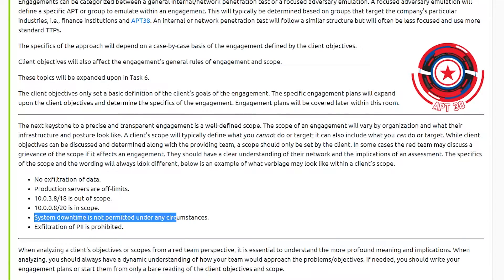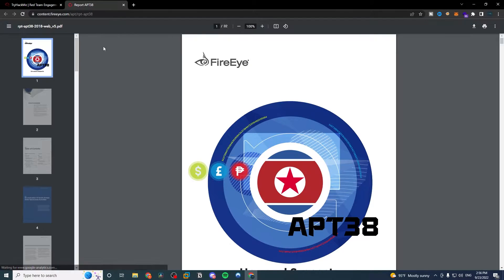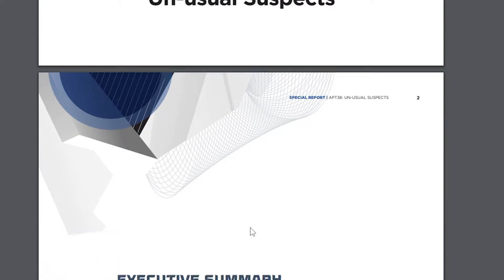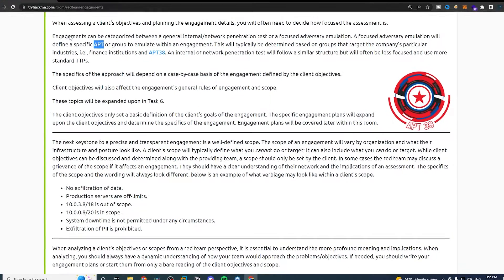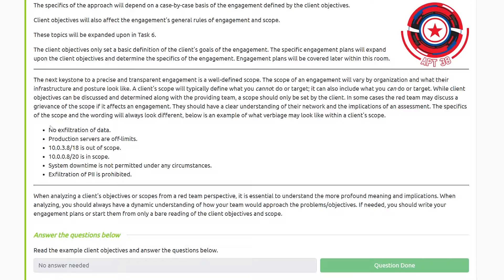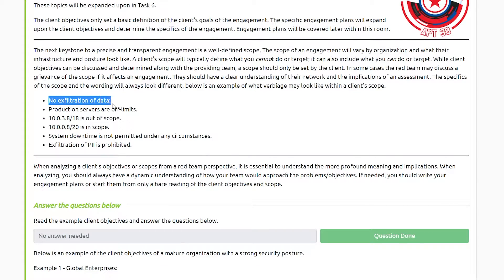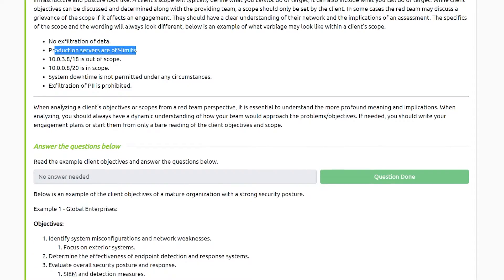Depending on the organization and what kind of threat actors target their industry, they may decide they want you to emulate a particular APT — a particular advanced persistent threat actor. For example, APT38. If we click in here, we can see this one is based out of North Korea, motivated by financial institutions, and they've attempted to steal more than $1.1 billion. They may have you try to emulate a specific threat actor, and there are sites where you can see their tooling and common techniques. Not all red team engagements are like that, but scoping is really important — they might define data exfiltration restrictions, production server boundaries, or specific network ranges that are in or out of scope.